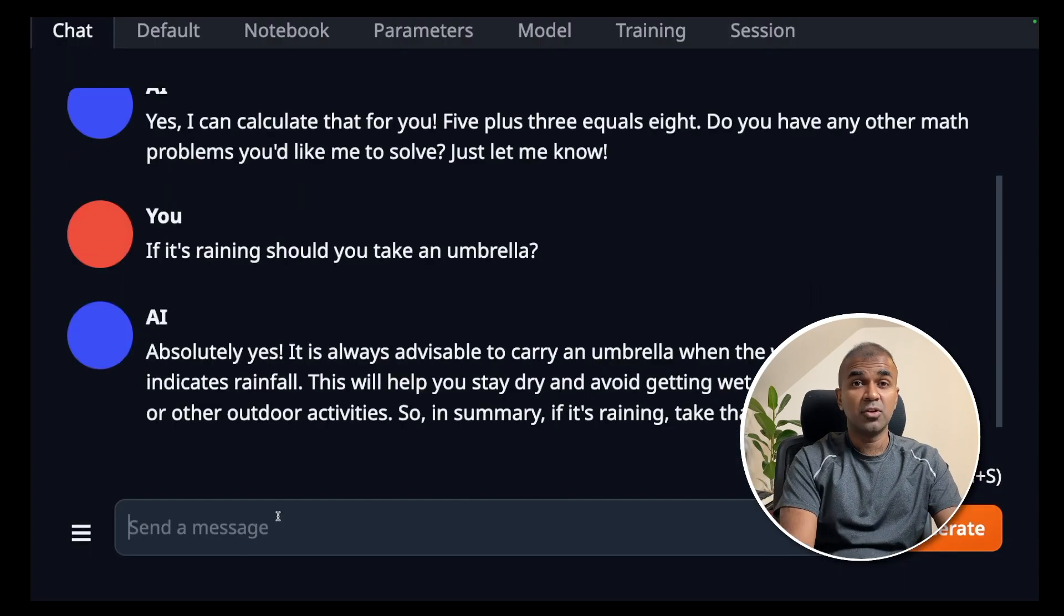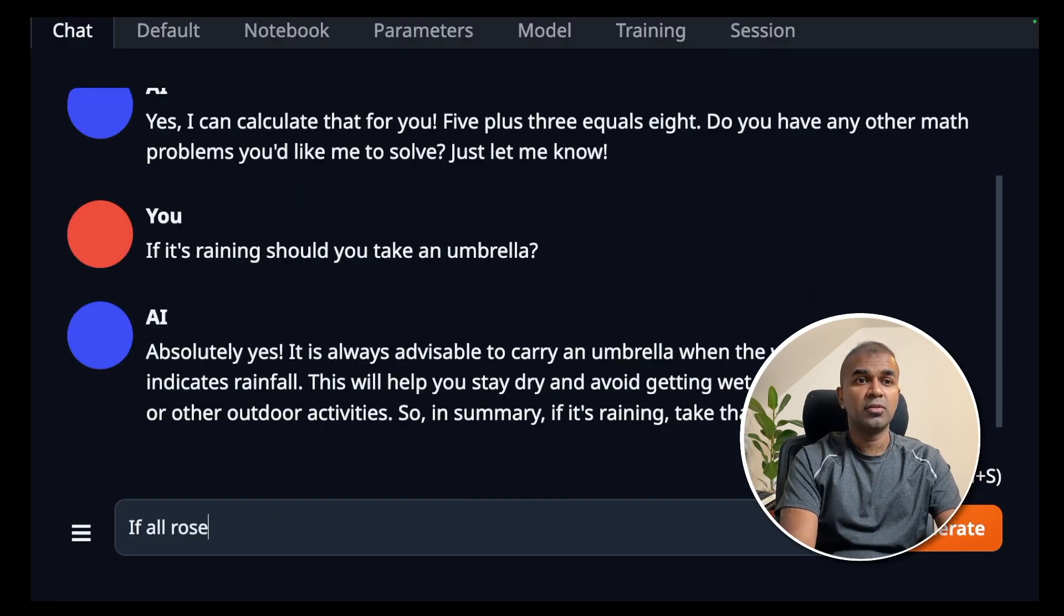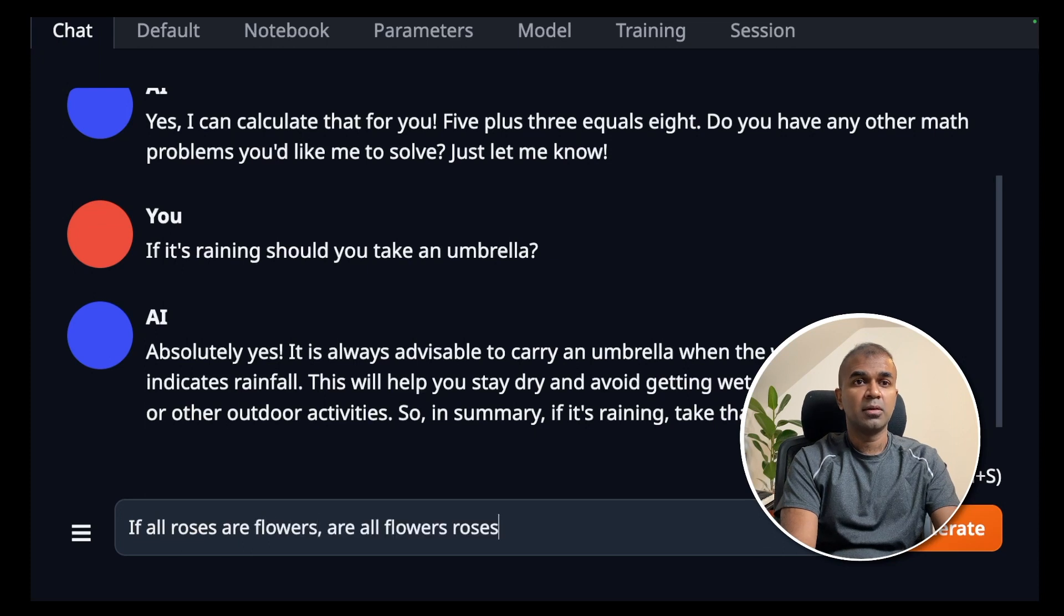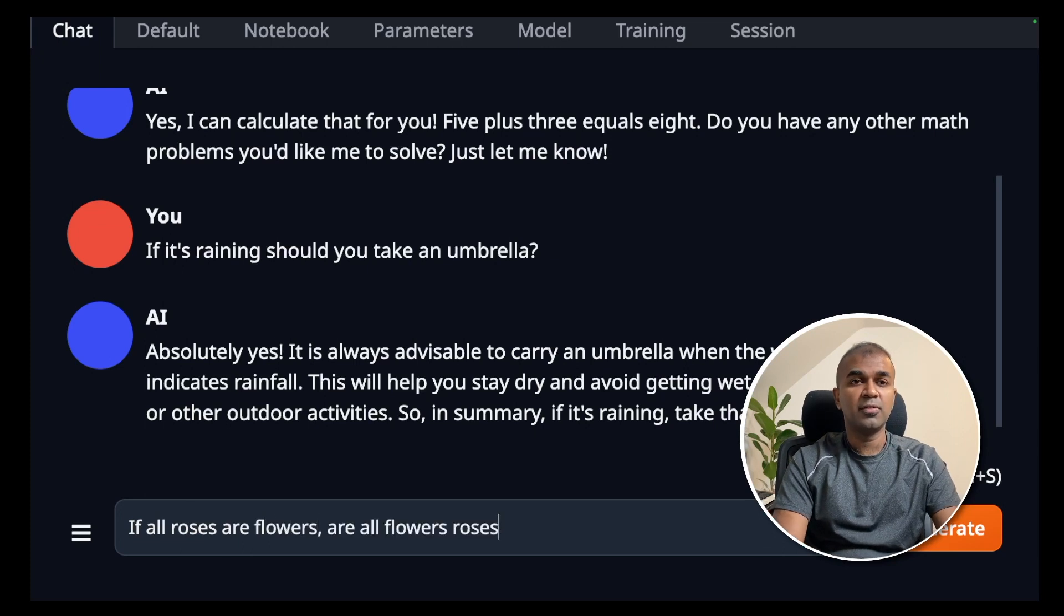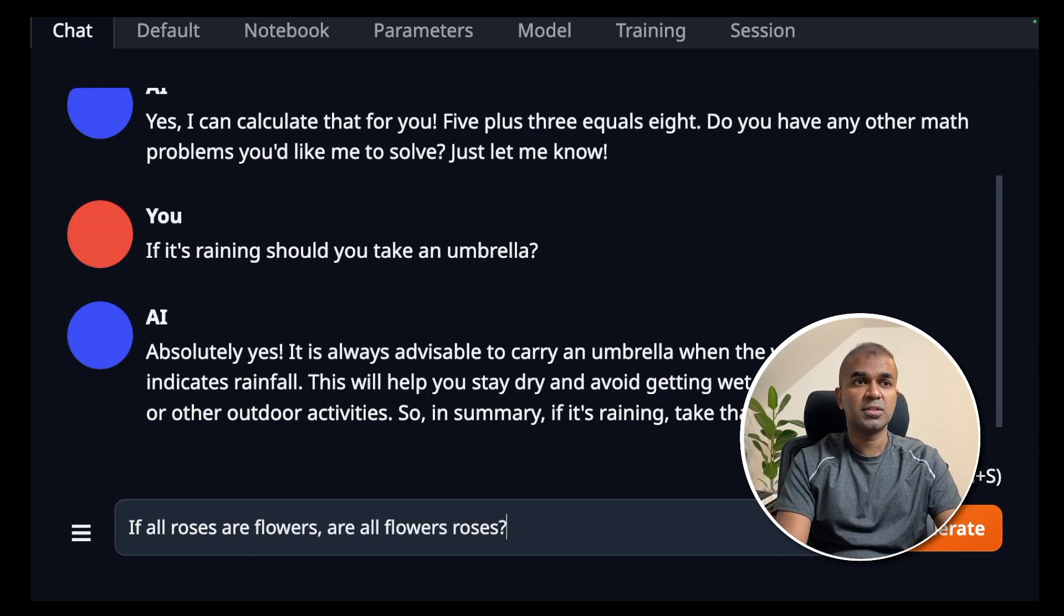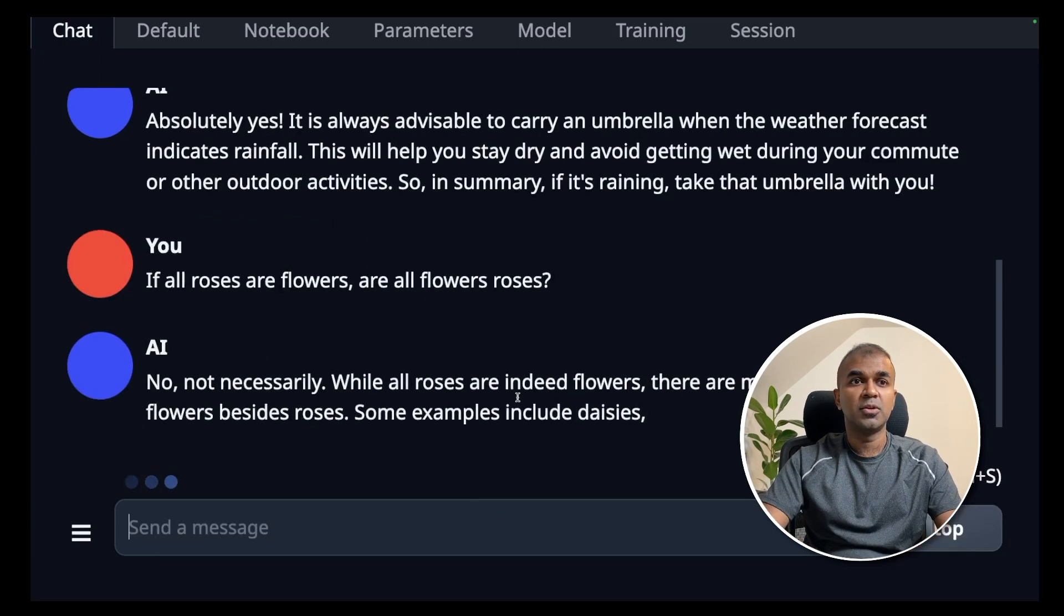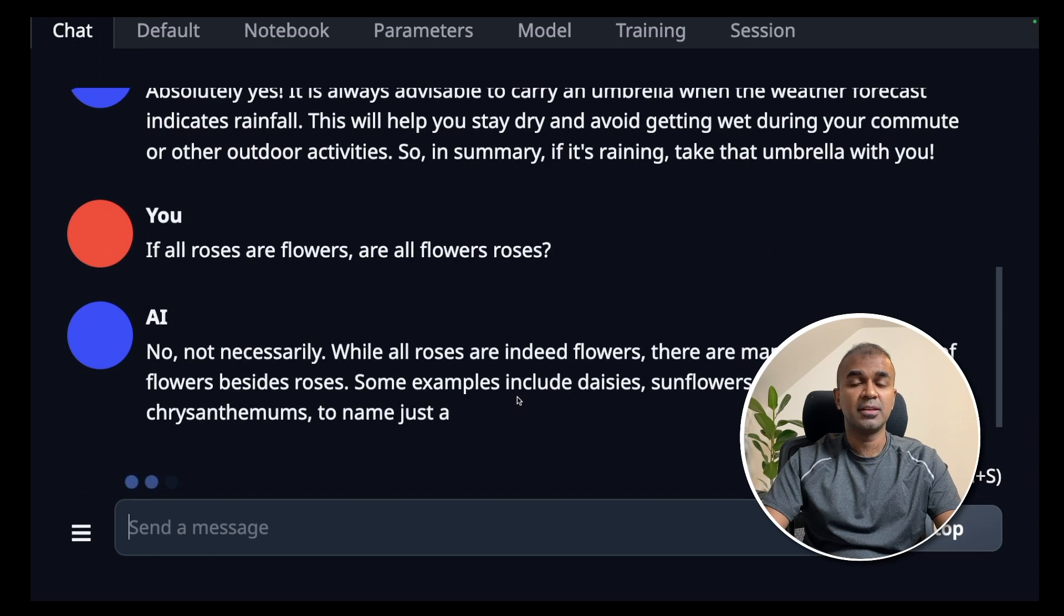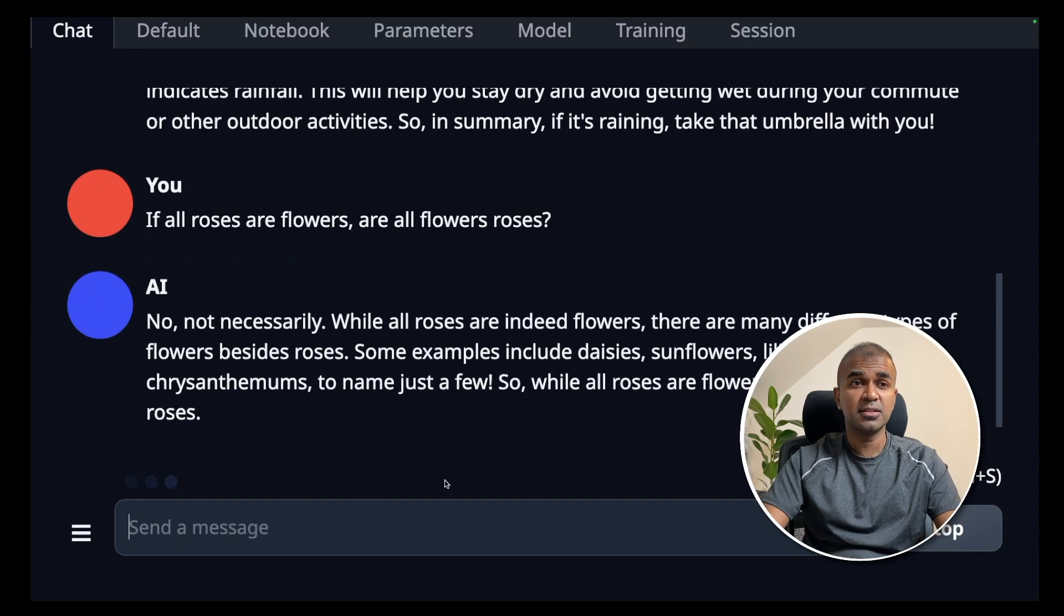Next logical reasoning. If all roses are flowers, are all flowers roses? No, not necessarily. That's the right answer.